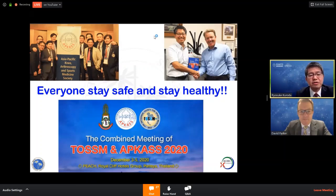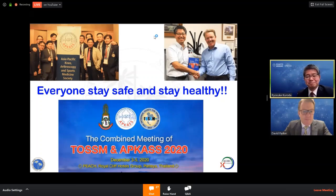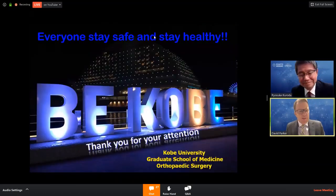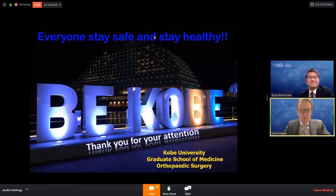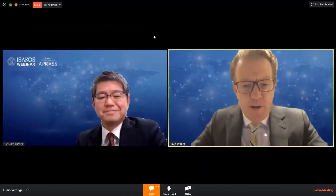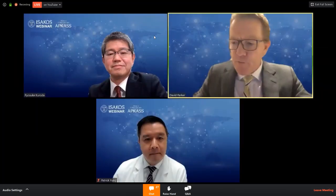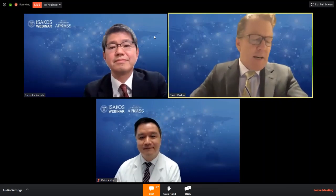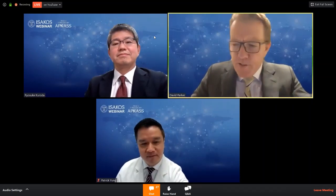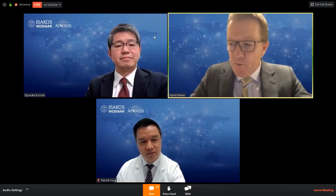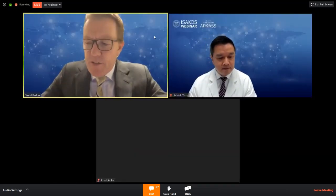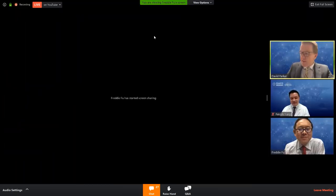Welcome to APKAS 2020 in Pattaya, Thailand. Thank you, Rai Suk — it's an excellent presentation. I remind people to put your questions on the Q&A panel, and it's great to see all this wonderful message coming from around the world. Our next speaker really needs no introduction. Professor Freddie Fu is known around the world. He is the professor and chairman of the Department of Orthopaedics and head team physician at the University of Pittsburgh. He's also a past president of ISACOS and he's going to share with us his extensive knowledge.